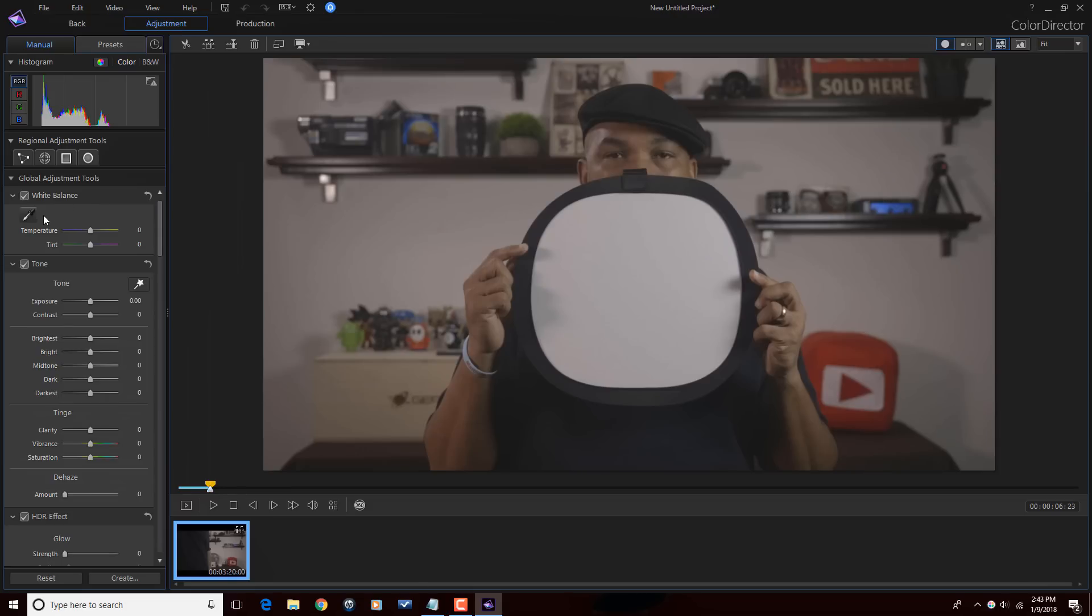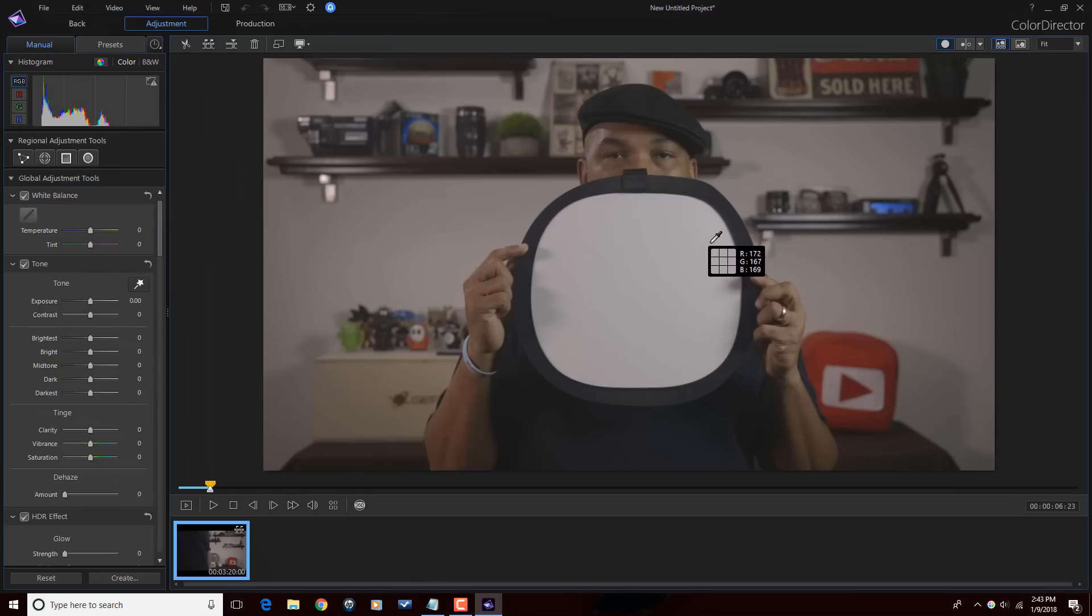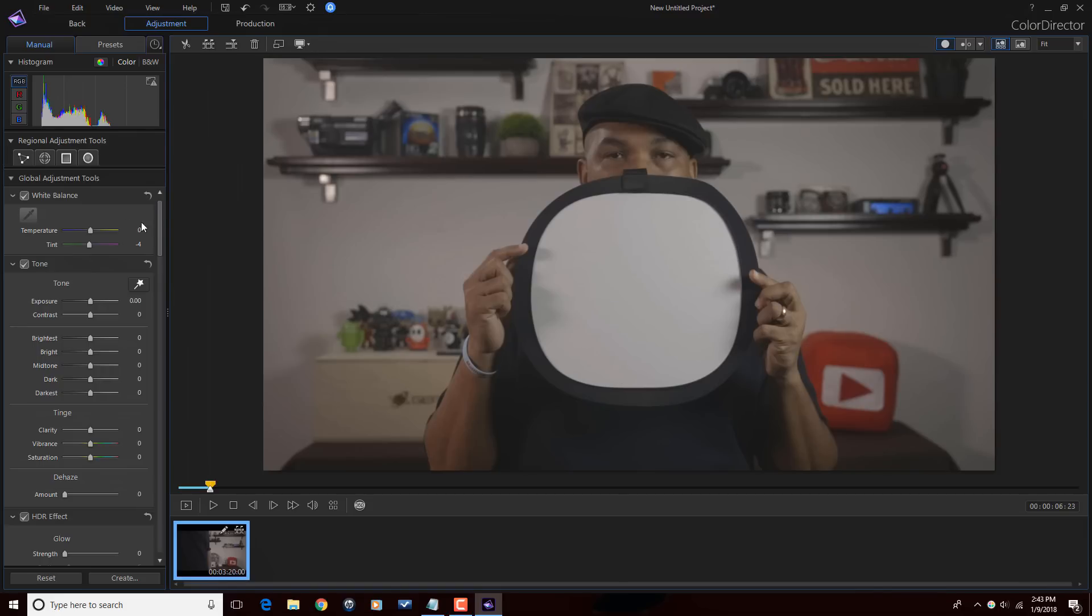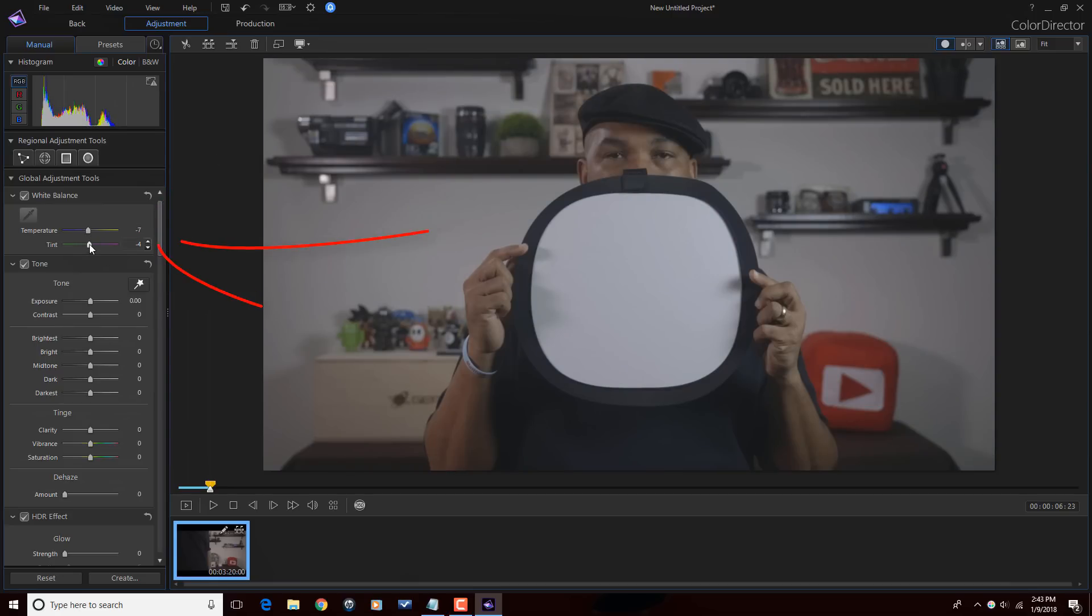I'm going to go to White Balance and select the Eyedropper tool. Once again, I'm going to click on something that's as close to white as I can get. And that'll work there. I'll also bring my temperature down here a bit. And I'm going to move the tint here a little bit. And that looks a lot better.